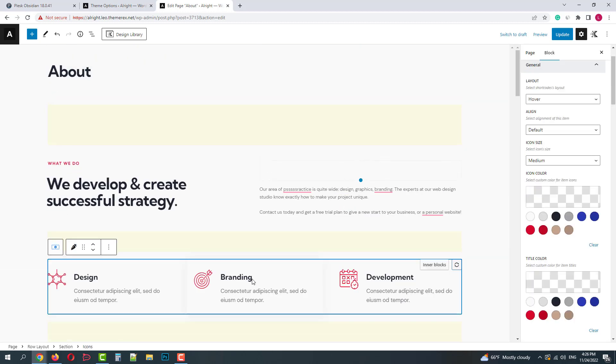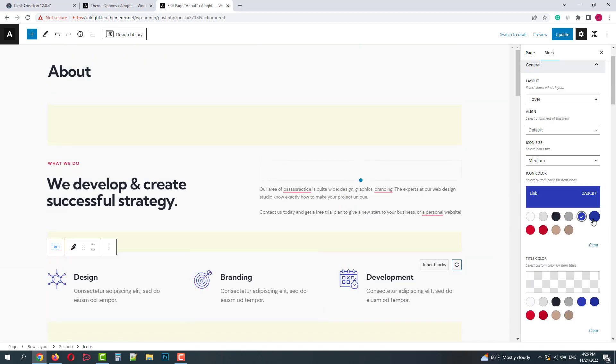Each and every element has its custom settings and you have full control over them. Let's try to play with this block, for example. I will change the icons colors and also the title colors.